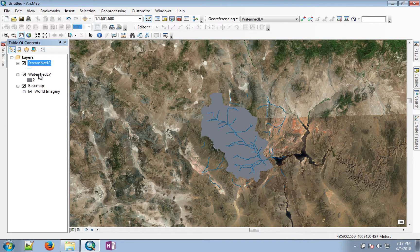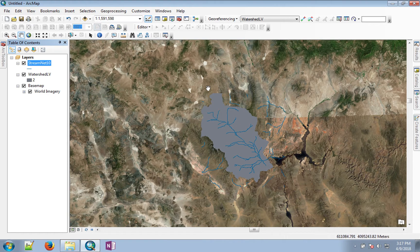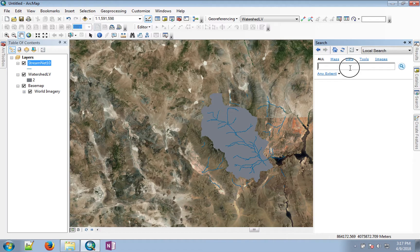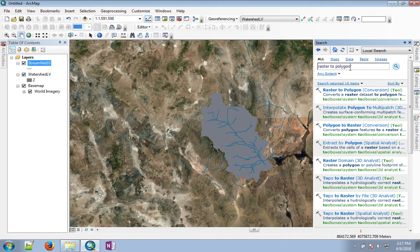The next question is how can we convert this watershed, which is in raster form, into a polygon that will show us the boundary of the watershed. For that purpose, go to search and look for the tool raster2polygon and start that tool.